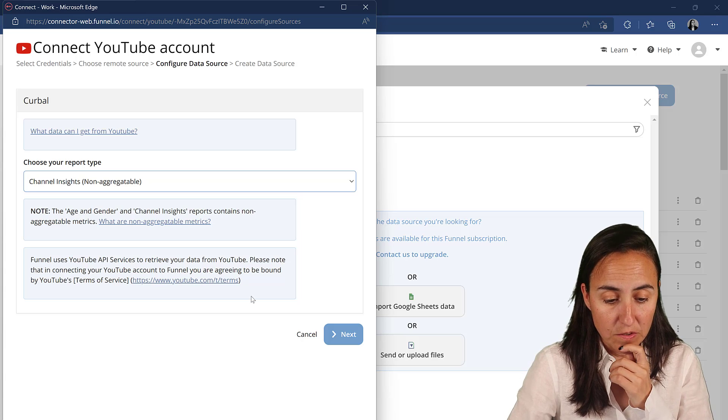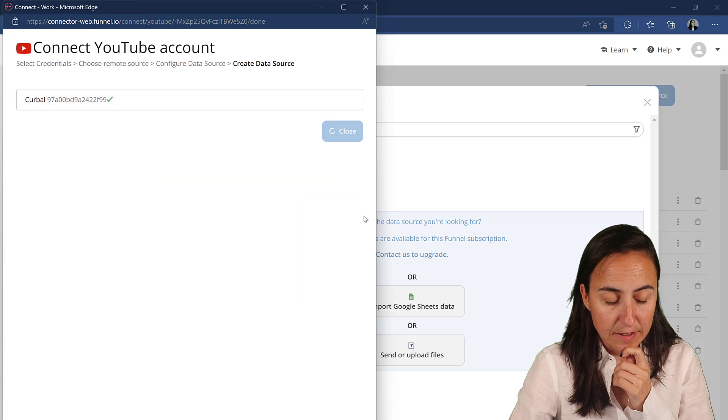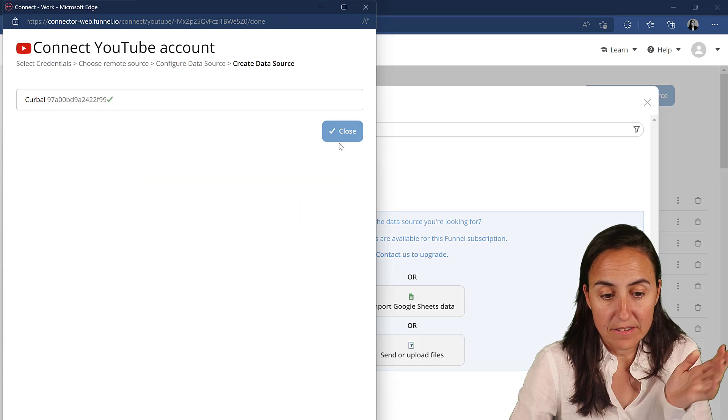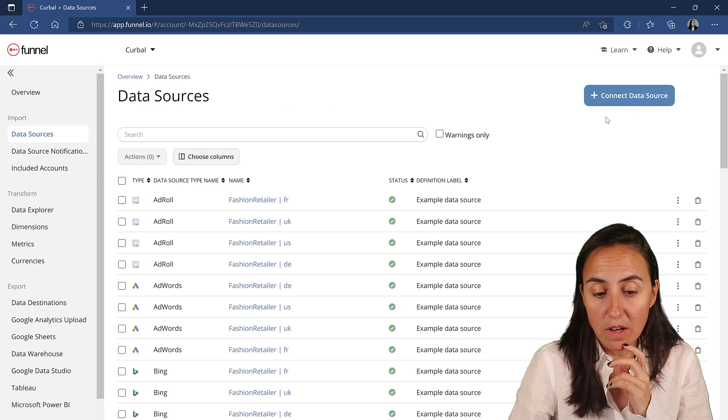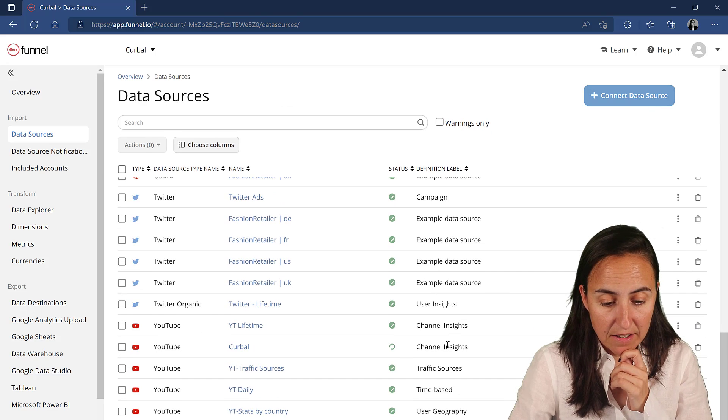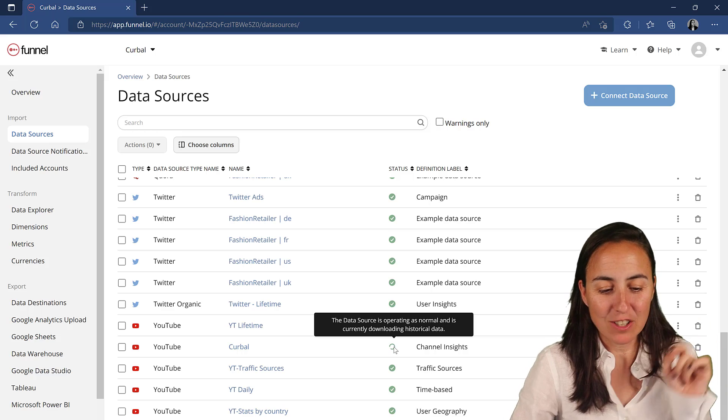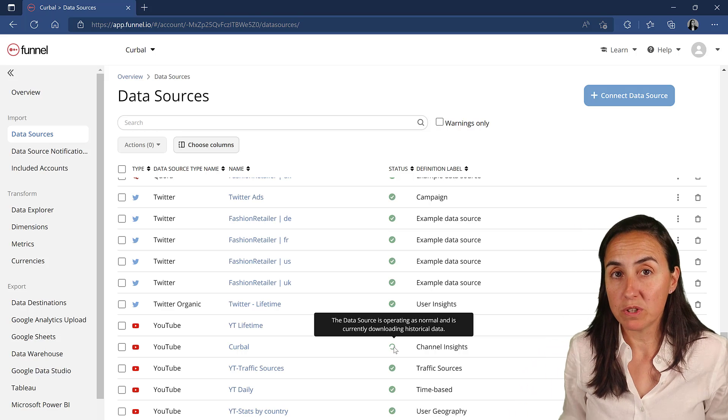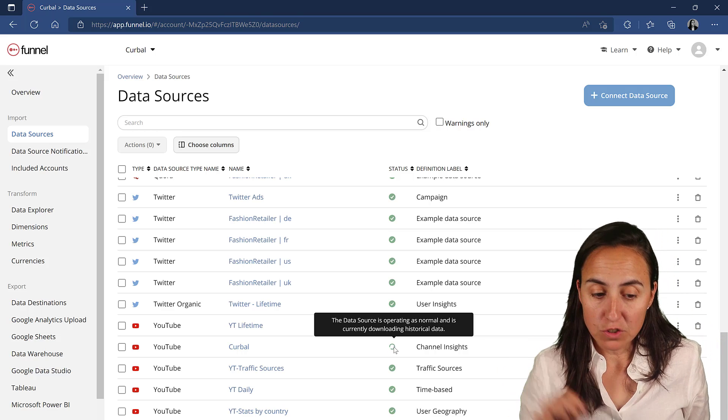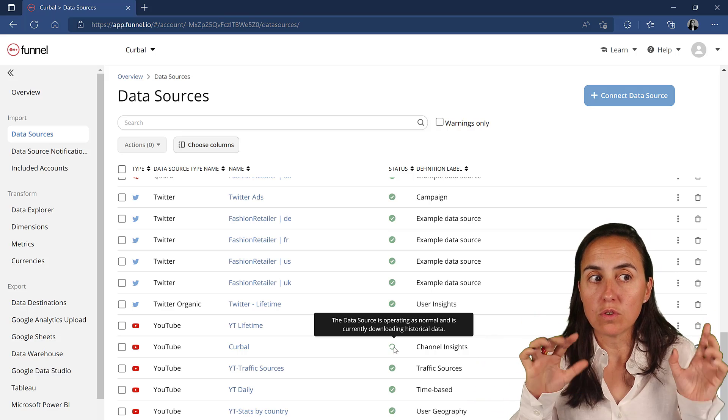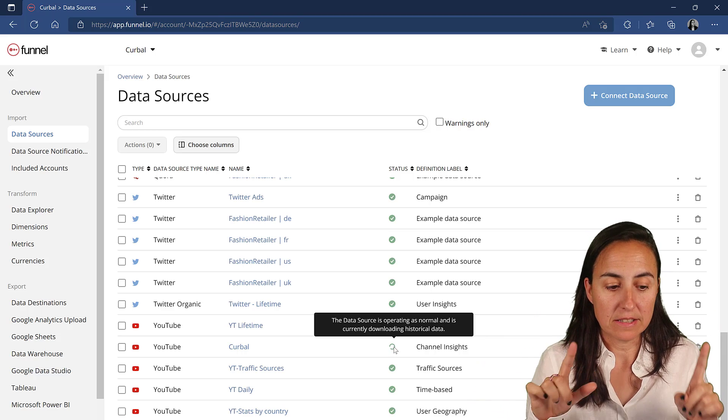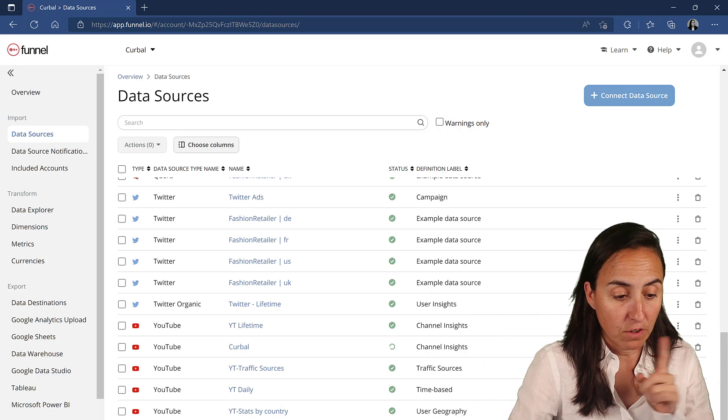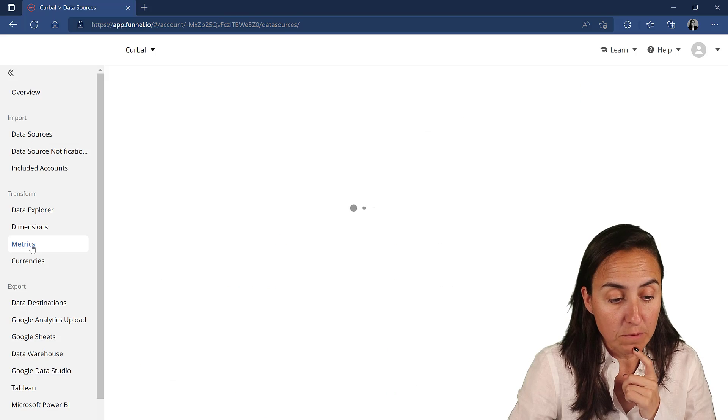I know that I need to have the channel insights because I need to have the lifetime followers. So you click on there, click next. And that's it. That's all you need to do. And what you will see here is that it will start grabbing the data. So what do we do now?